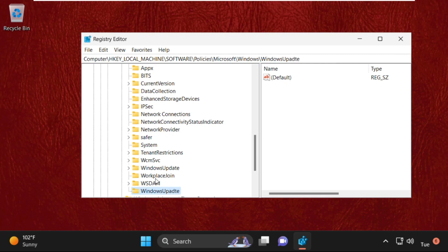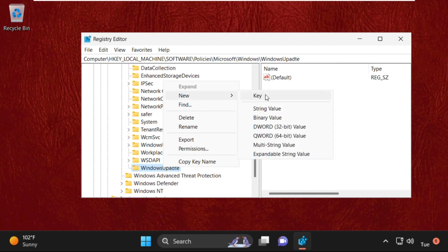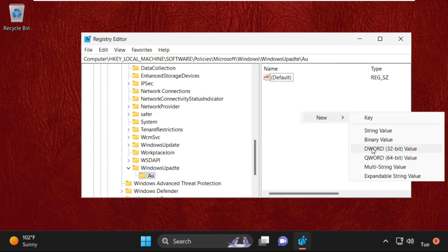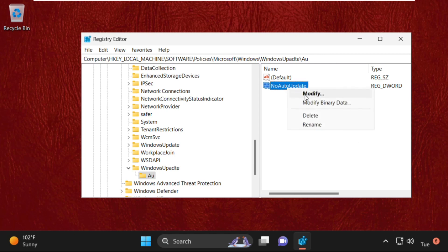Again right-click on Windows Update, create a new key and name it as AU. Make sure AU is in capital. On the right side, create a new DWORD value and name it as NoAutoUpdate and right-click on it.